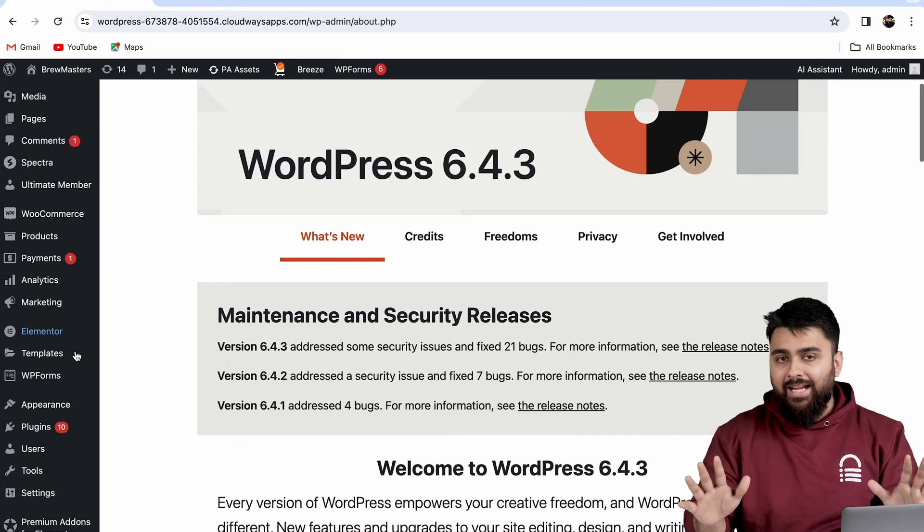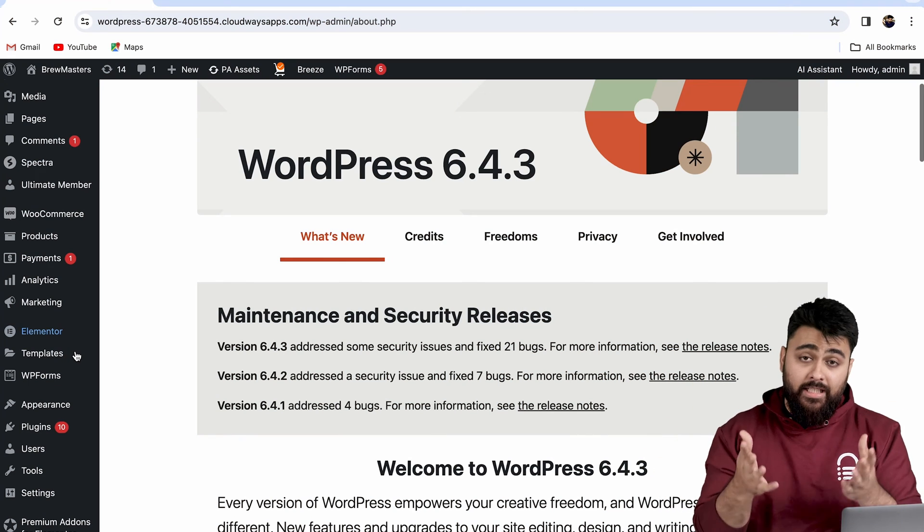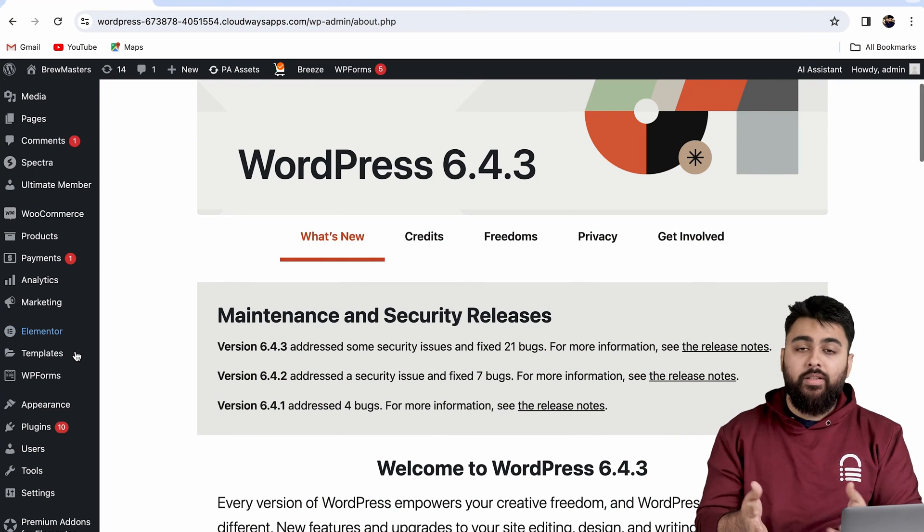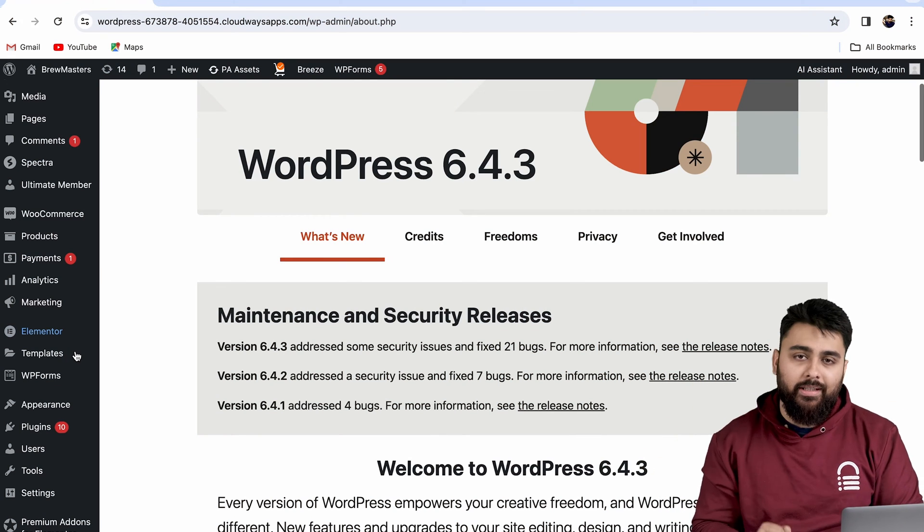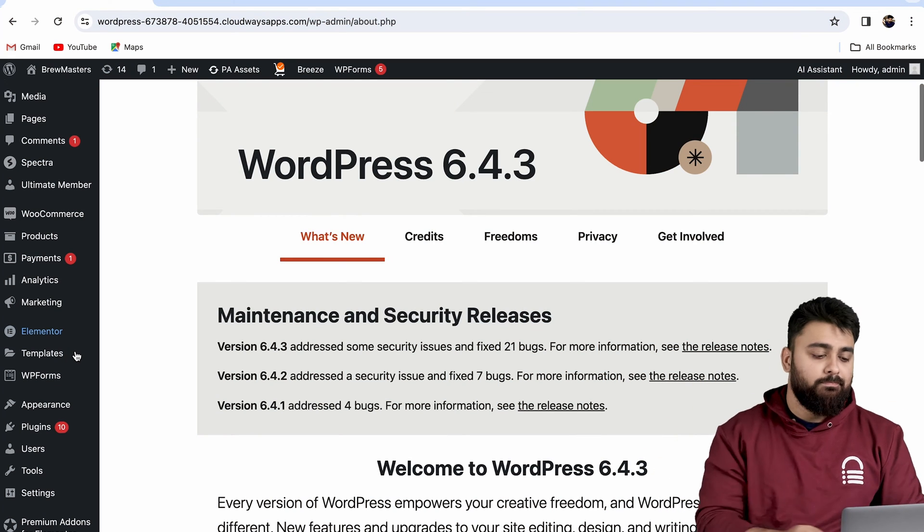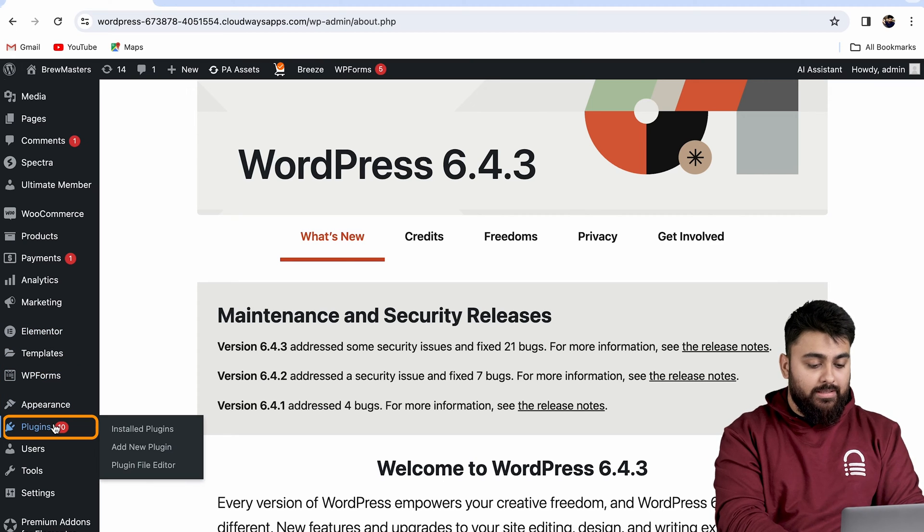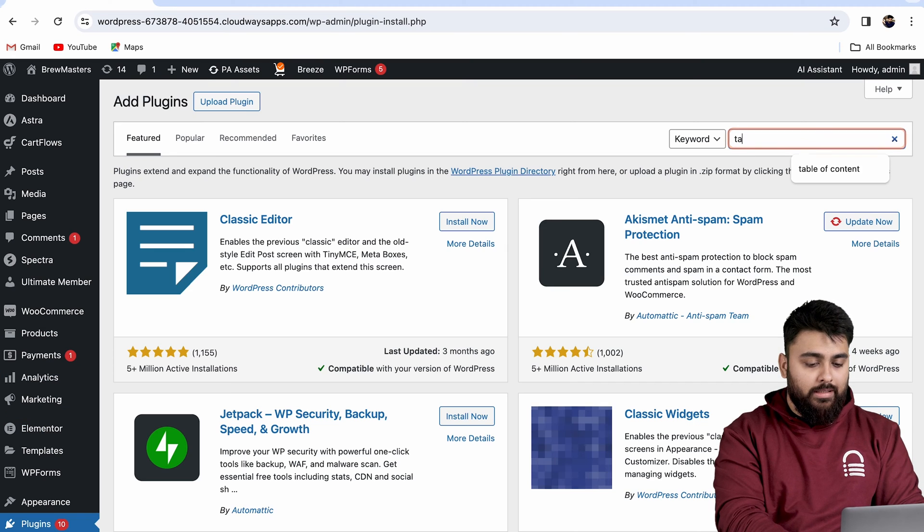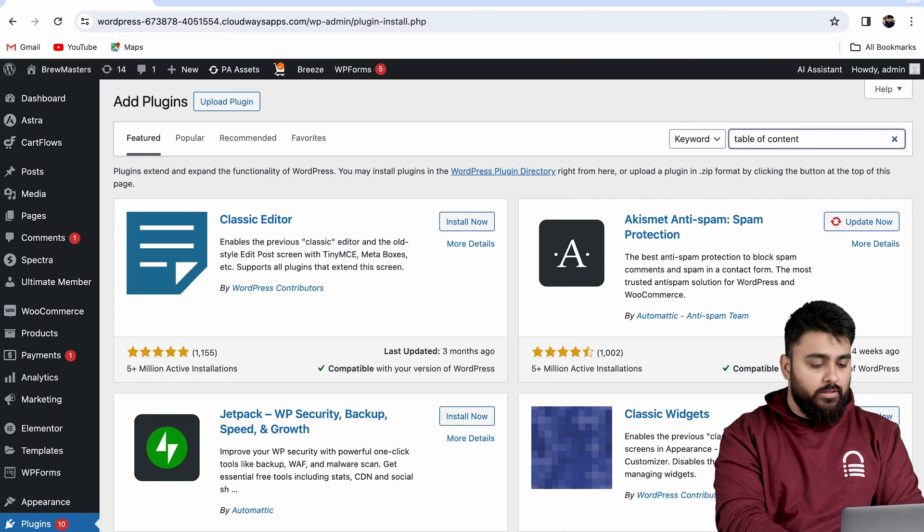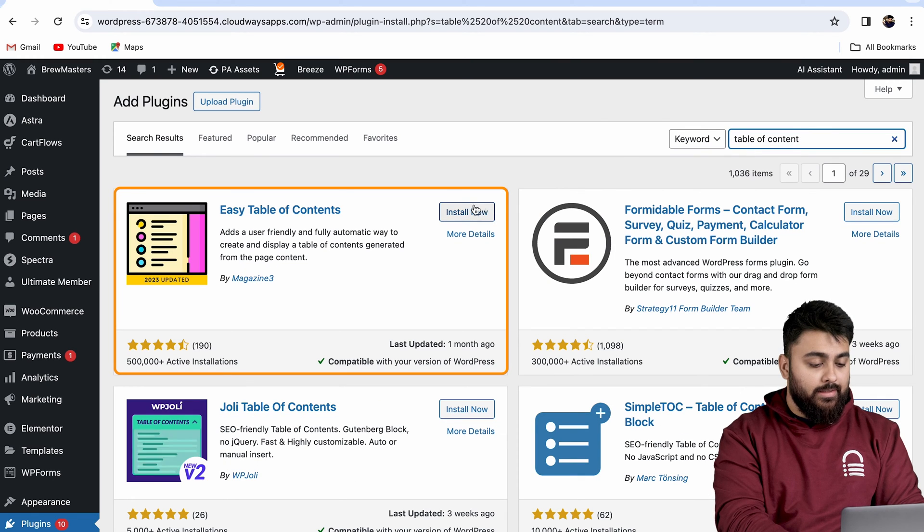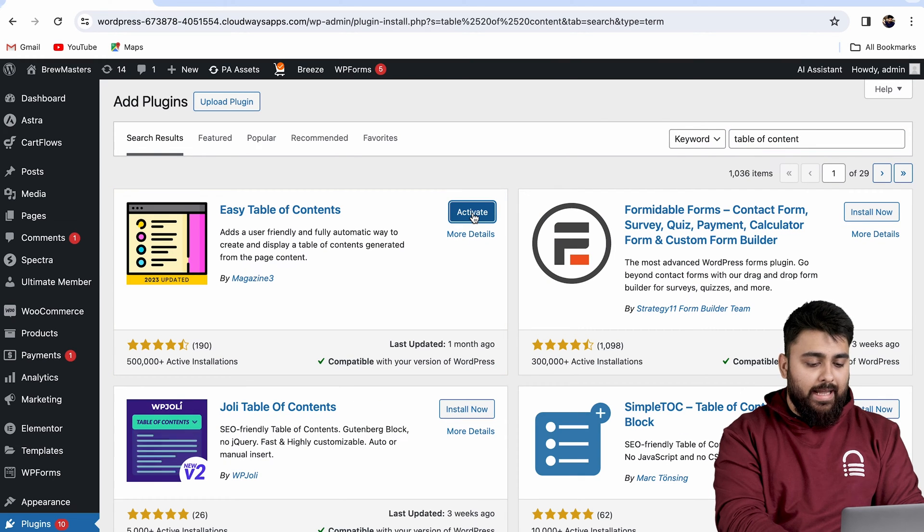To add and customize our table of contents, we'll install a free plugin. Let's go to our WordPress dashboard, go to Plugins, then Add New, and search for Easy Table of Contents. Then click install and activate.